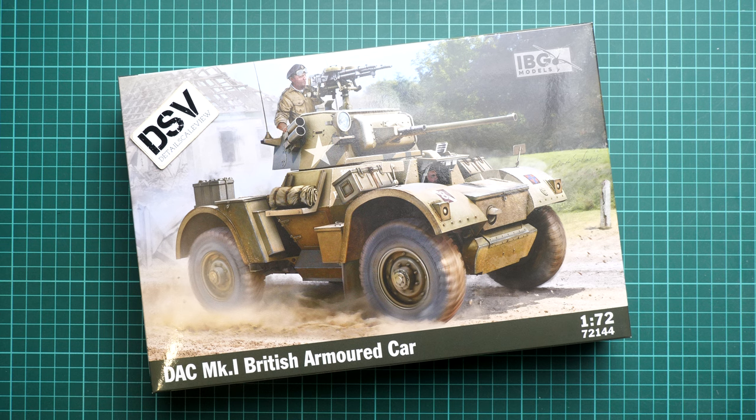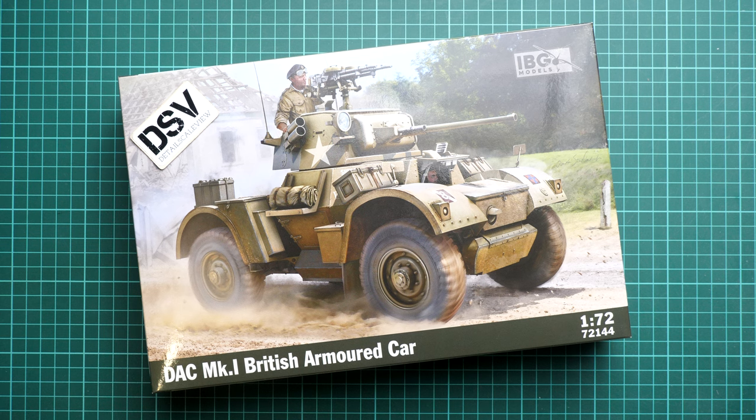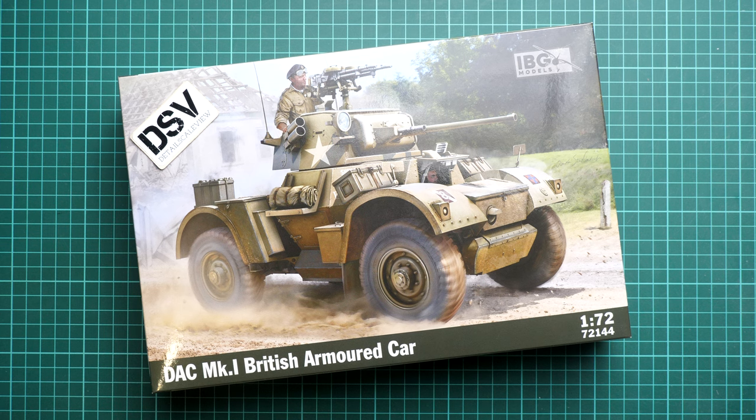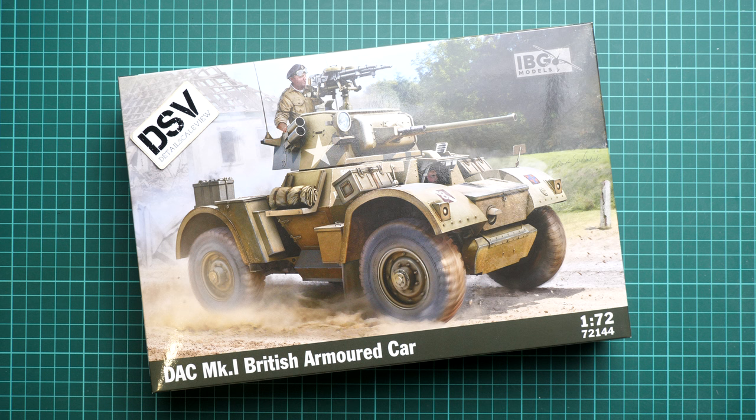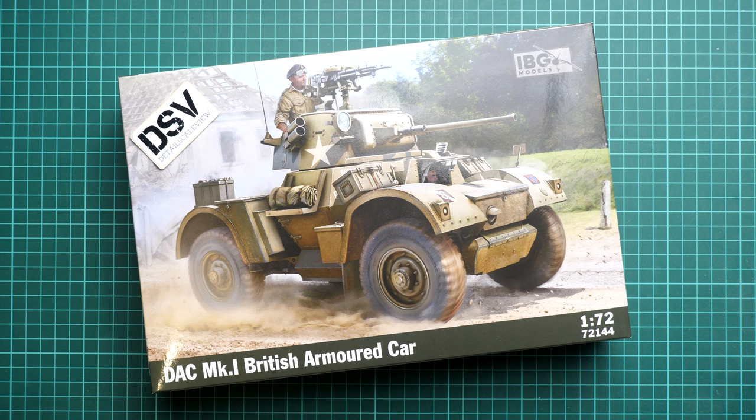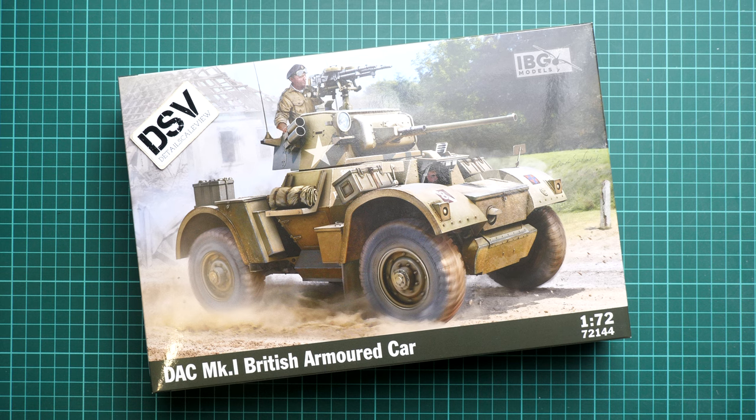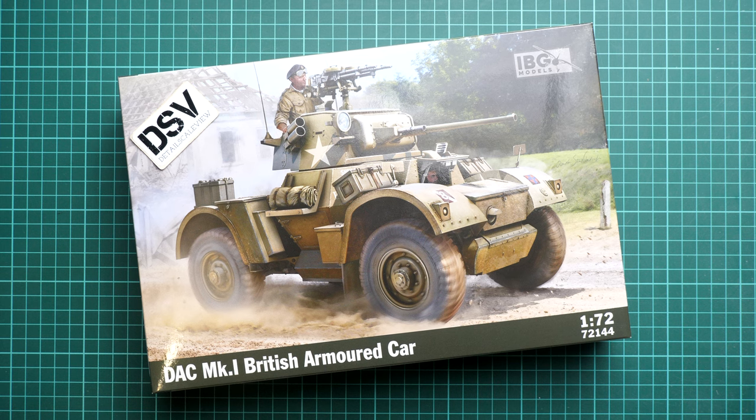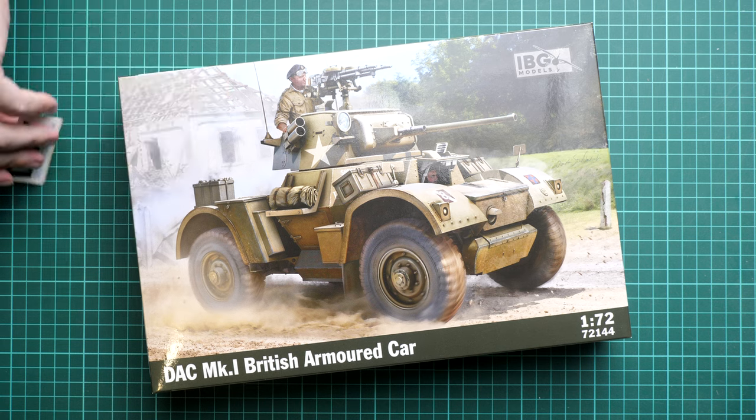Hi everyone, today we have a new video review. This time we're going to talk about a fresh release from IBG models - a kit in 1:72nd scale of the DAC Mark 1, a British armored car. This might be an interesting build for all fans of this scale.